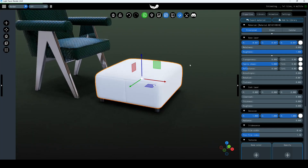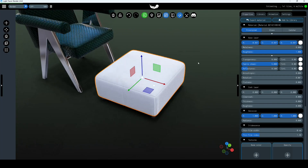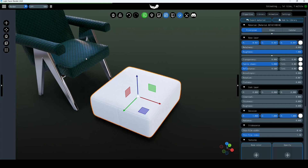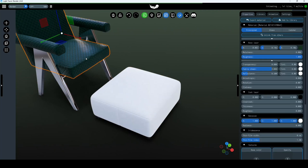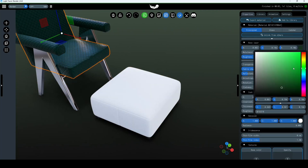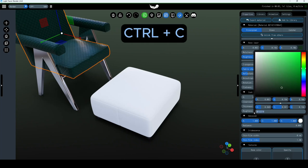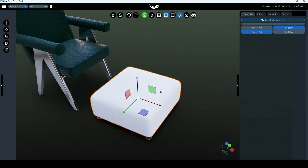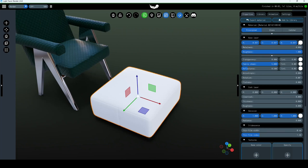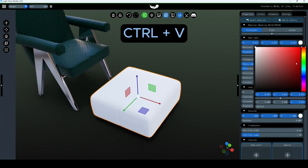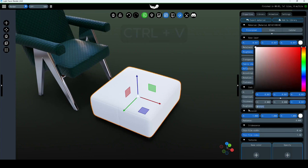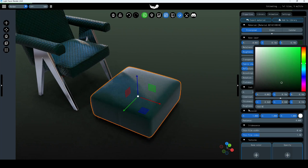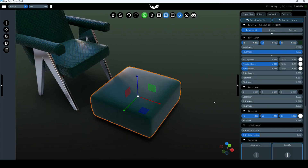Sometimes you may need to copy an existing color from one object to another. To do so, go to the color parameter of the chair's upholstery, expand the panel, find the hexadecimal color code, and copy it using the Ctrl+C hotkeys. Paste this value into the sofa's color code with Ctrl+V hotkeys. Now these objects have identical colors.